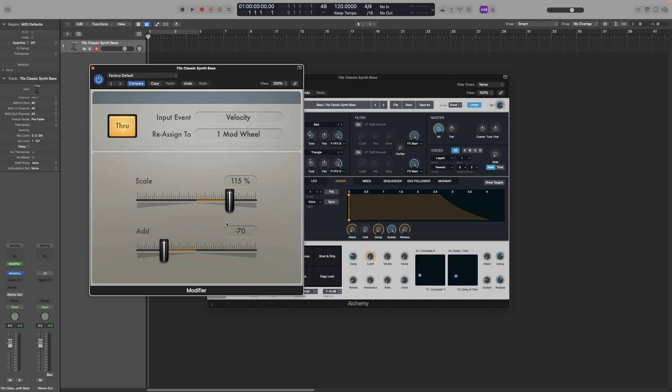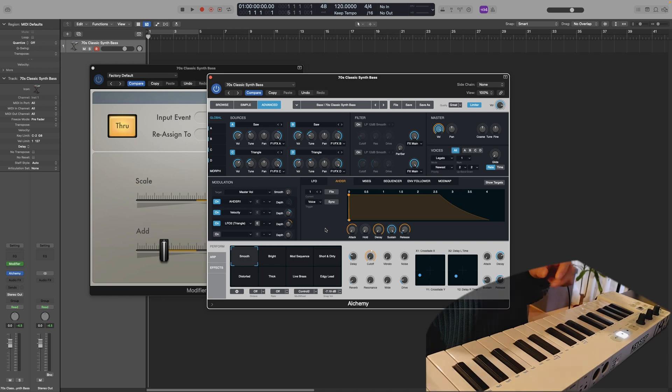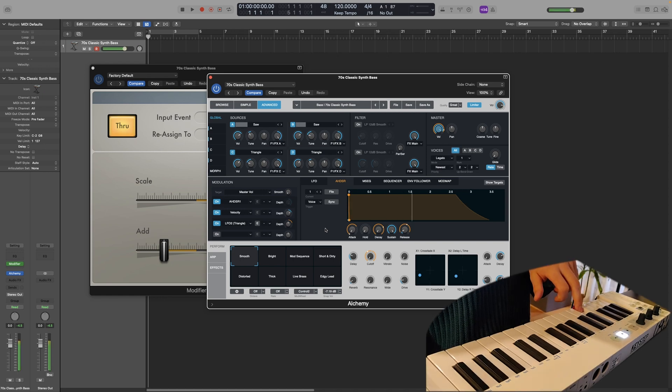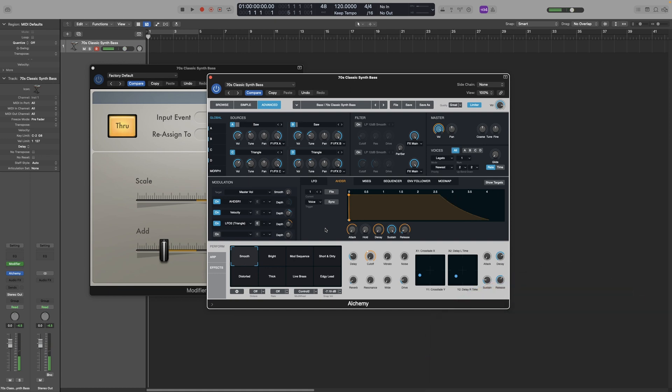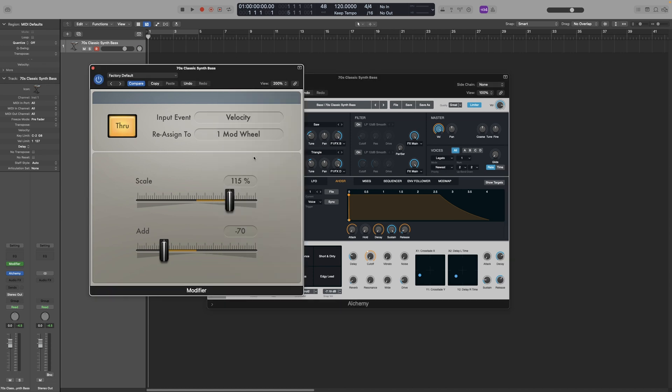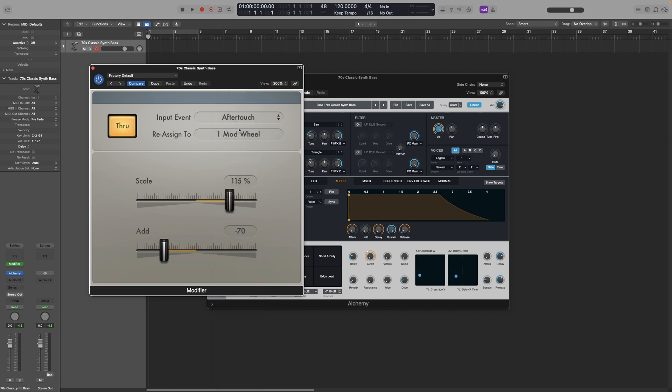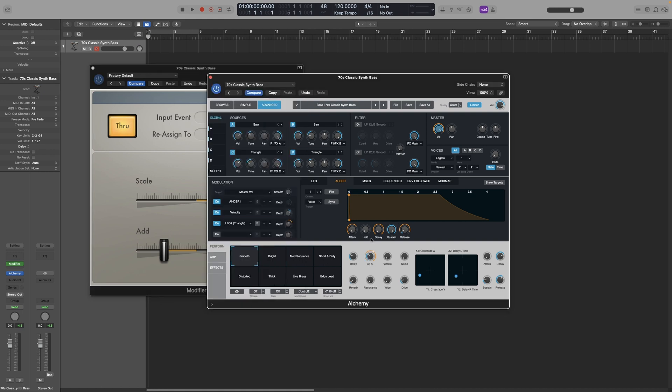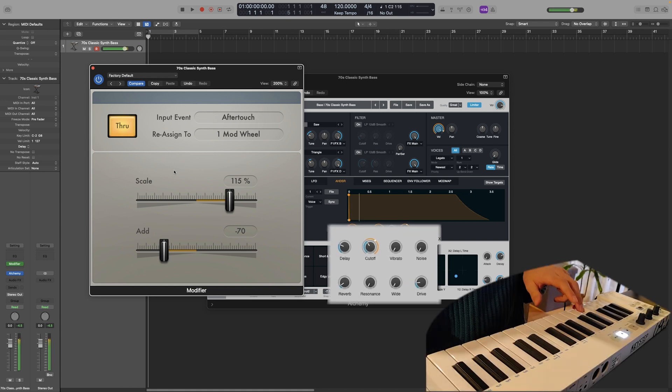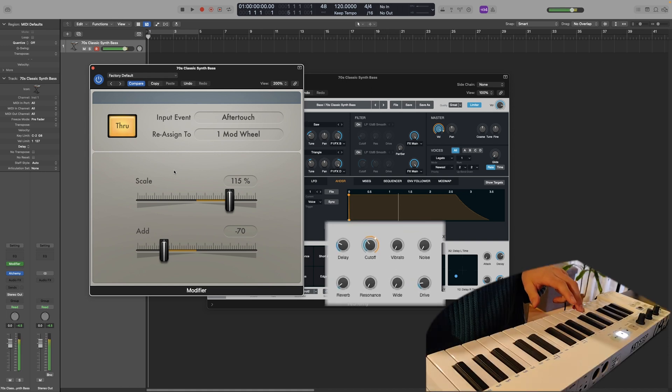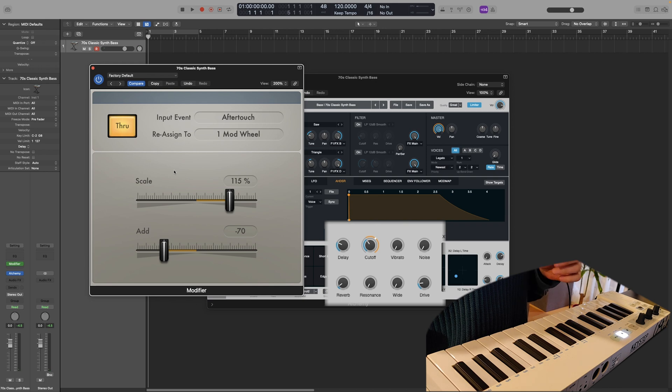And of course, you can combine effects. So in this patch right here, the aftertouch introduces tremolo. So what if we want to keep the filter off, but open it only when we want to introduce tremolo? So all we have to do is go to the modifier plugin. And in the input event, we are going to select aftertouch. And then leave the reassign to the mod wheel. Now let's raise up the cutoff a bit. Now I can play normally, and the cutoff and tremolo won't be triggered. But when I use aftertouch, the filter will open, and the tremolo will also be introduced.